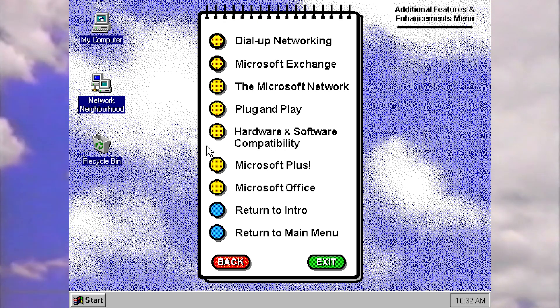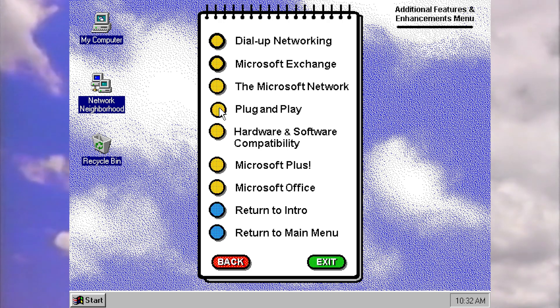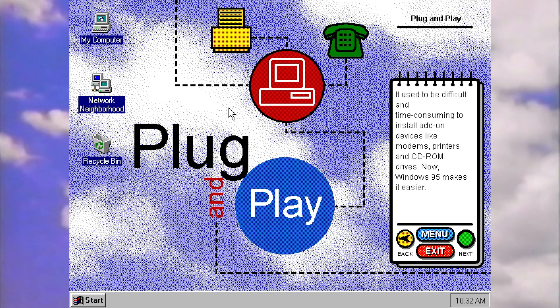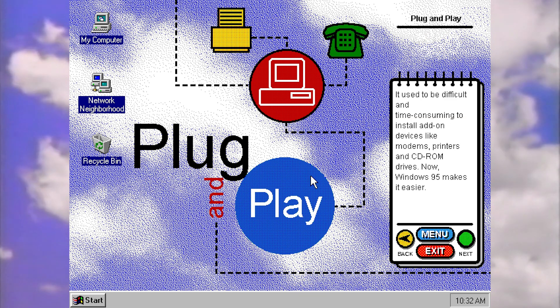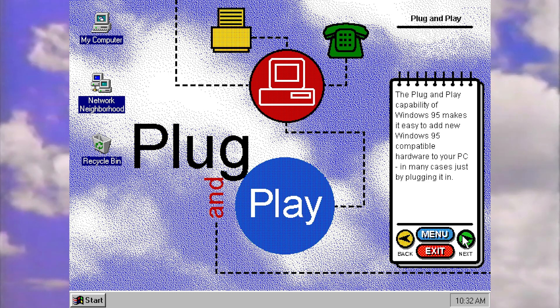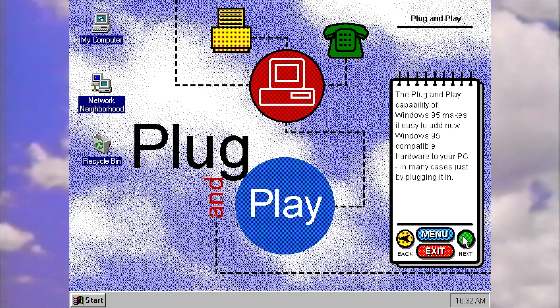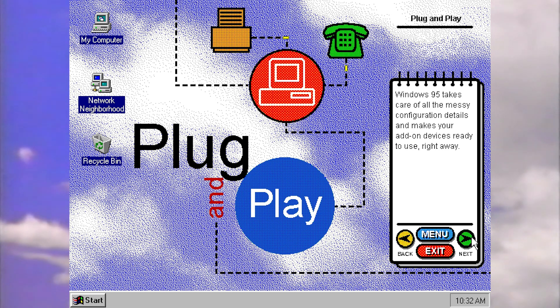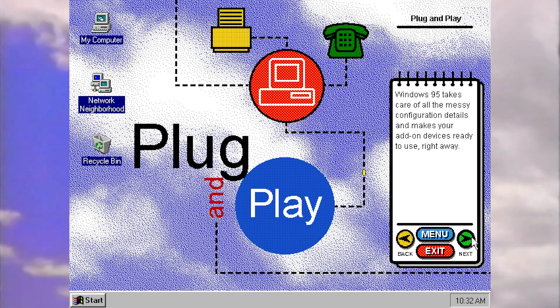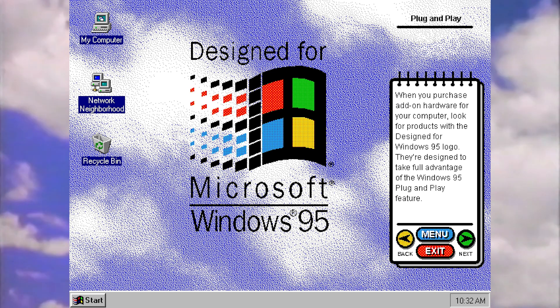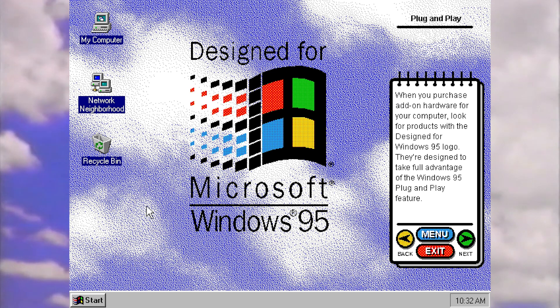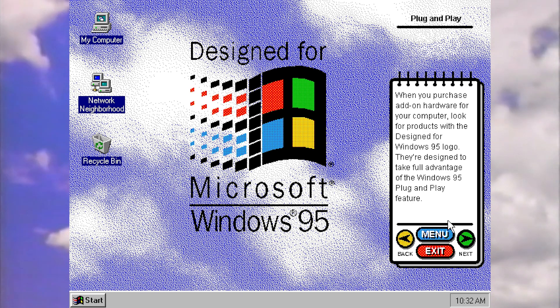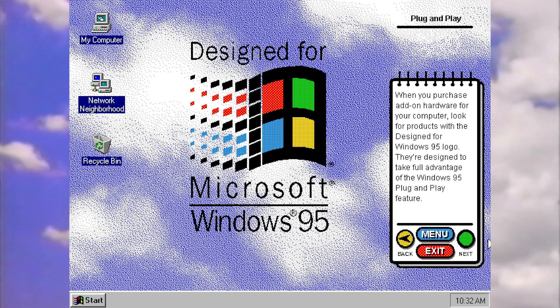It used to be difficult and time consuming to install add on devices like printers. Now 95 makes it easier. The plug and play capability makes it easy to add new hardware in many cases, just by plugging it in. So again, for normal users, imagine how much of a change for the better this was that you could just plug in something and it would just work. No need to worry about drivers or anything like that. 95 would take care of it for you. And it's just drawing your attention to this. If you look for this logo at the time on peripherals, then that would let you know that it was compliant with plug and play so that it would be theoretically quite easy to install.